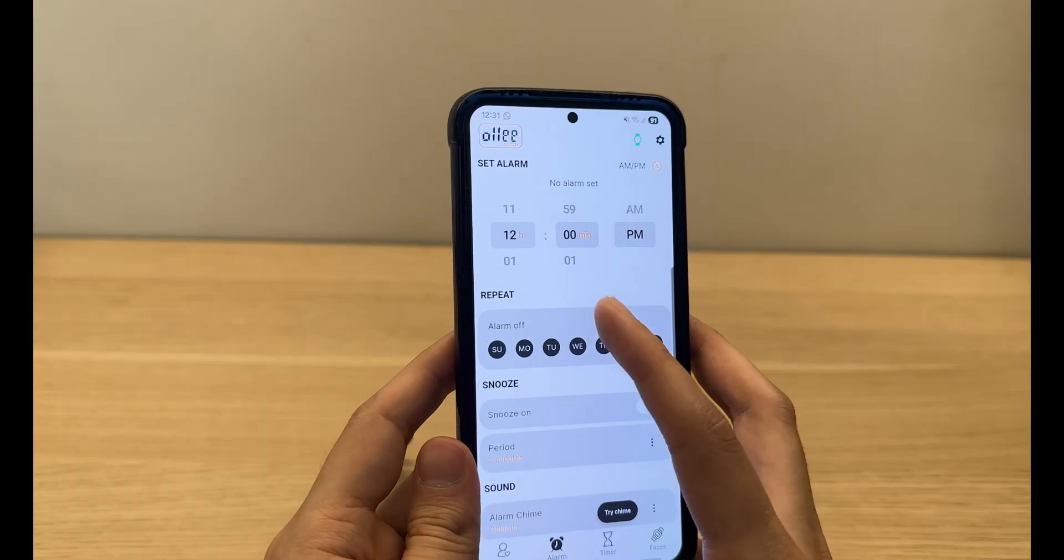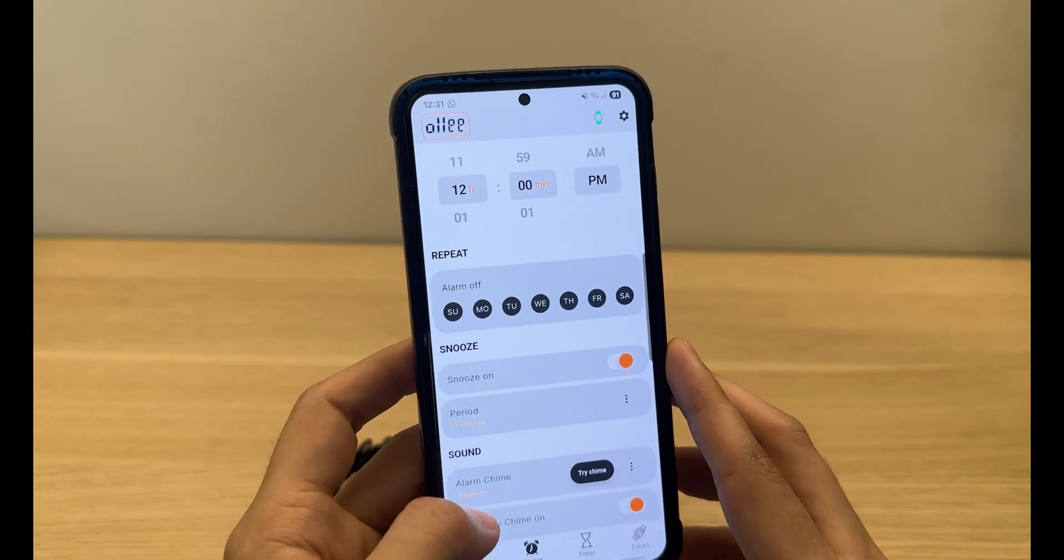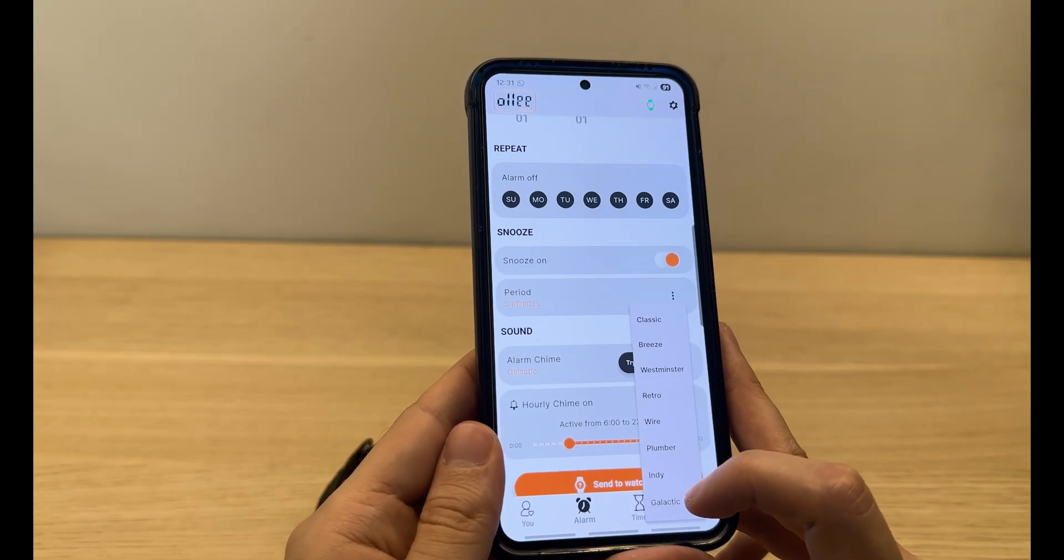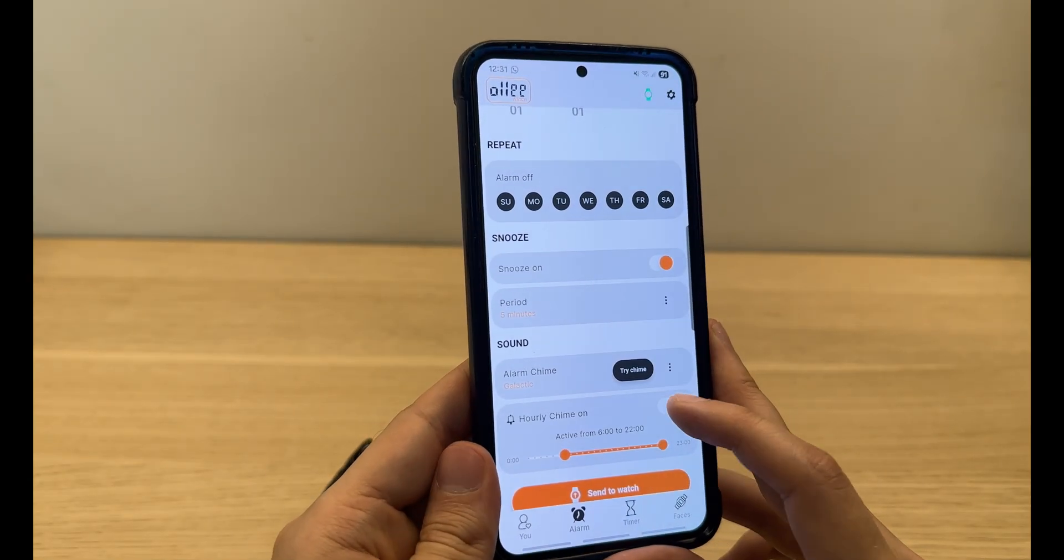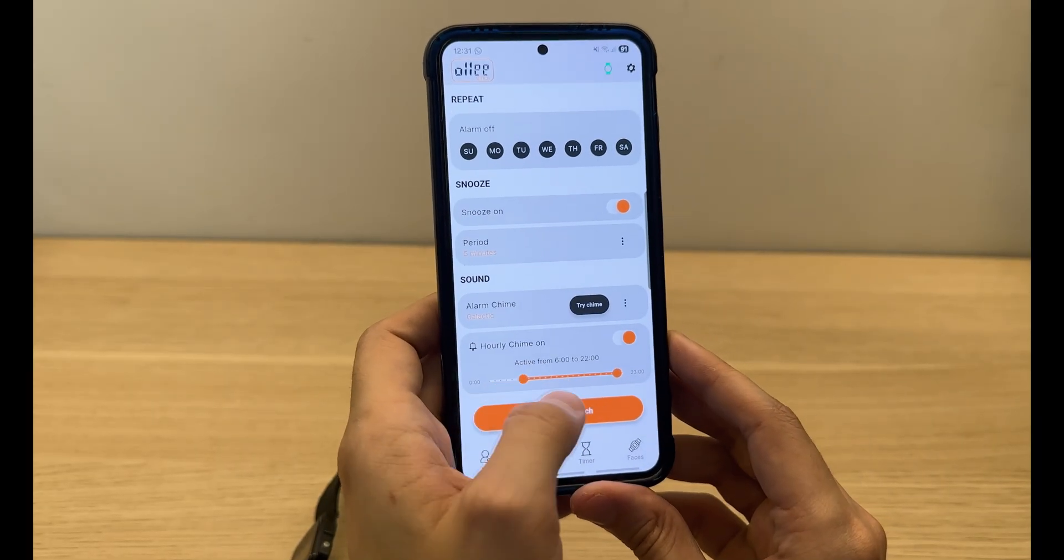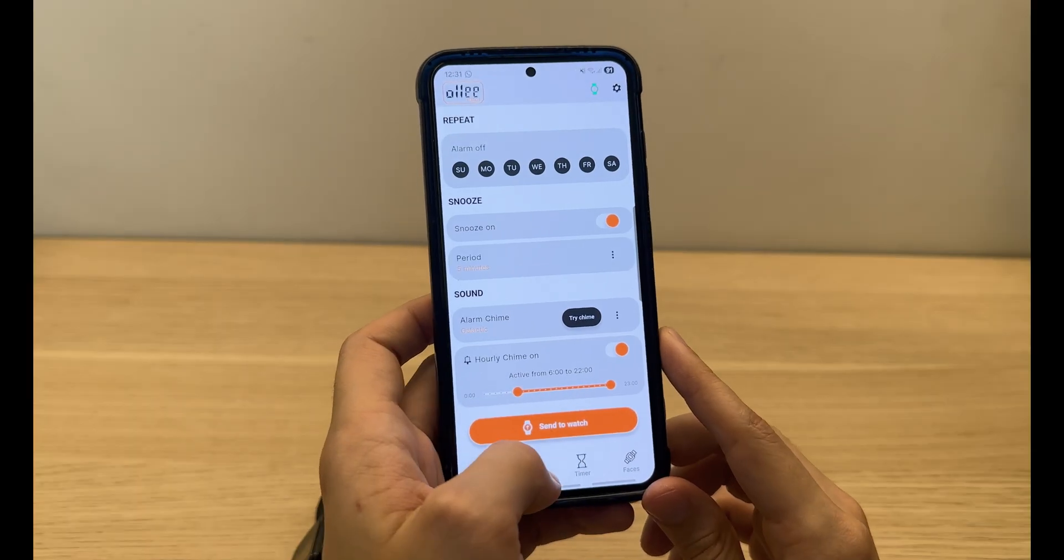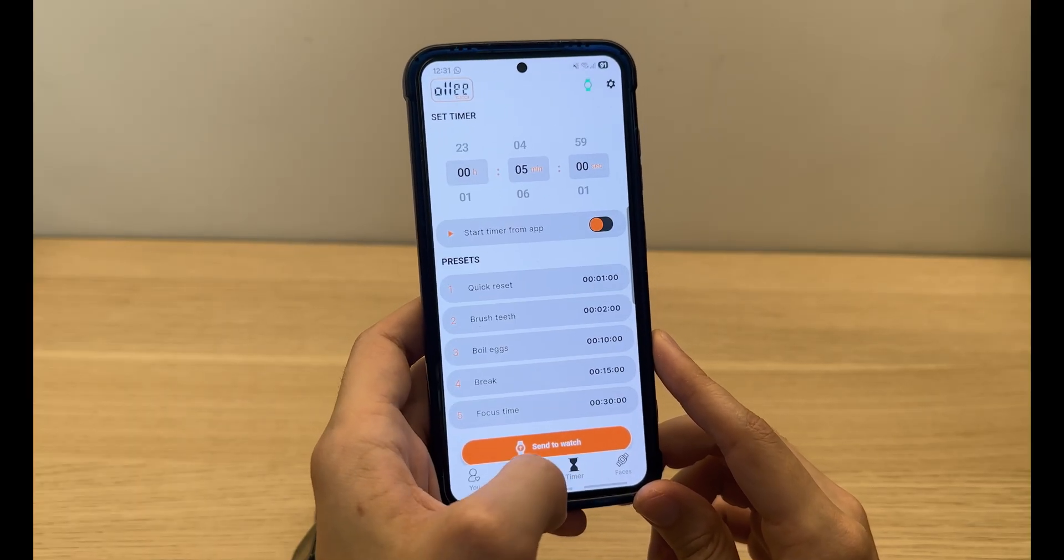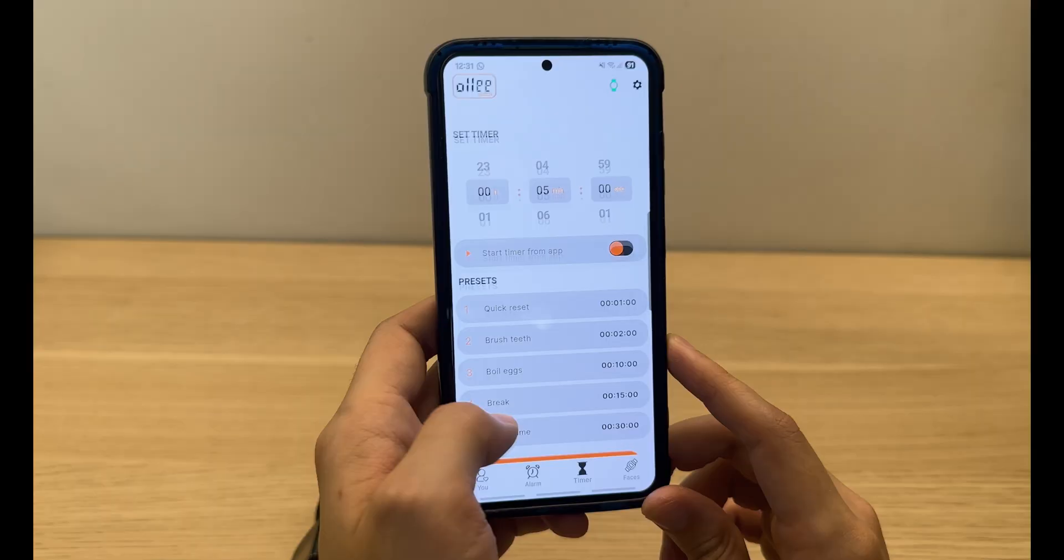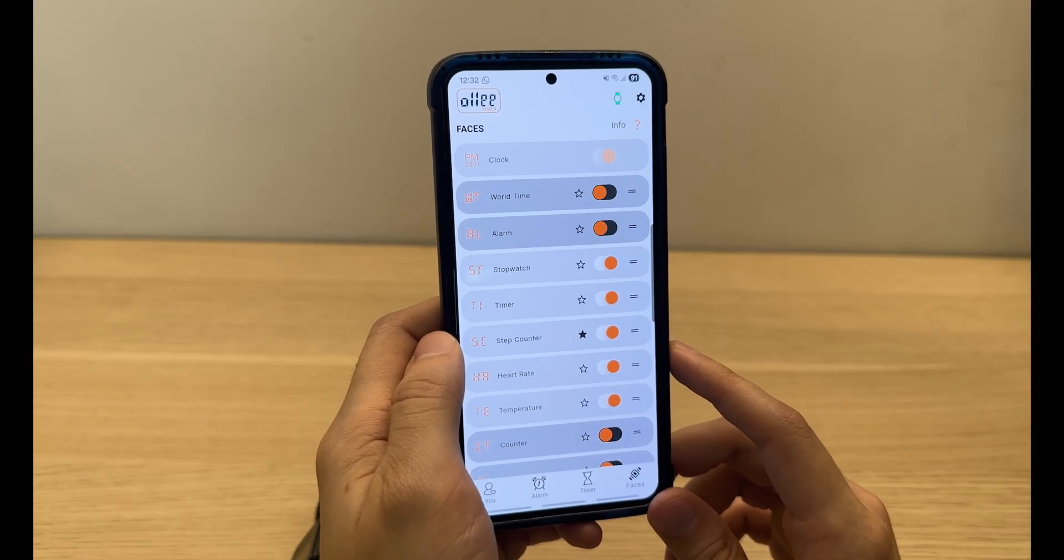If you want to use what chime, I like to use Galactic. What hours the hourly chime is gonna be on, I like to let it on from 6 to 10 at night. The timer you can also set up all from the app.